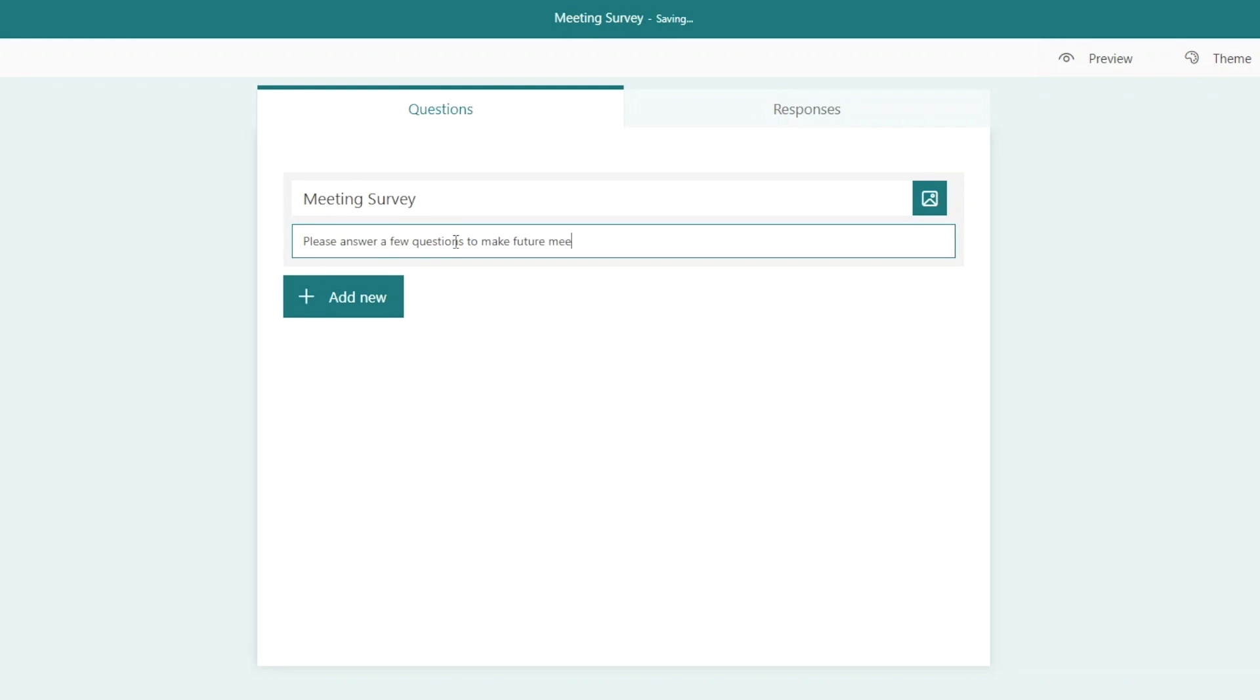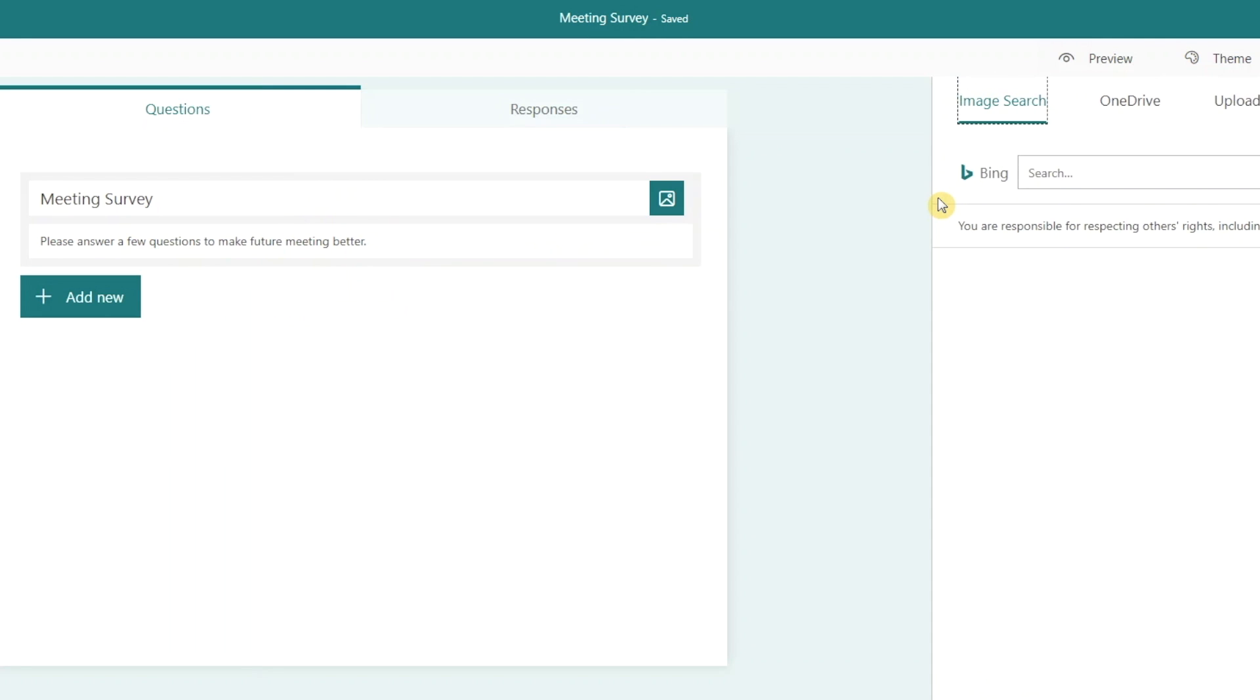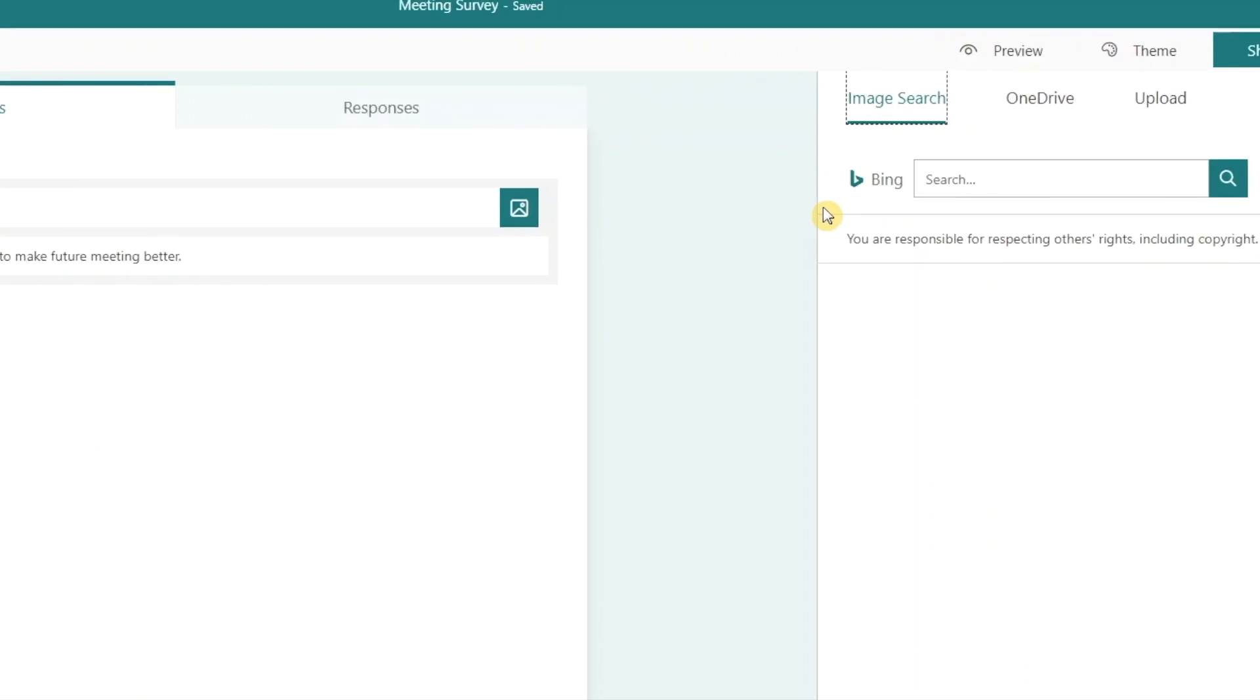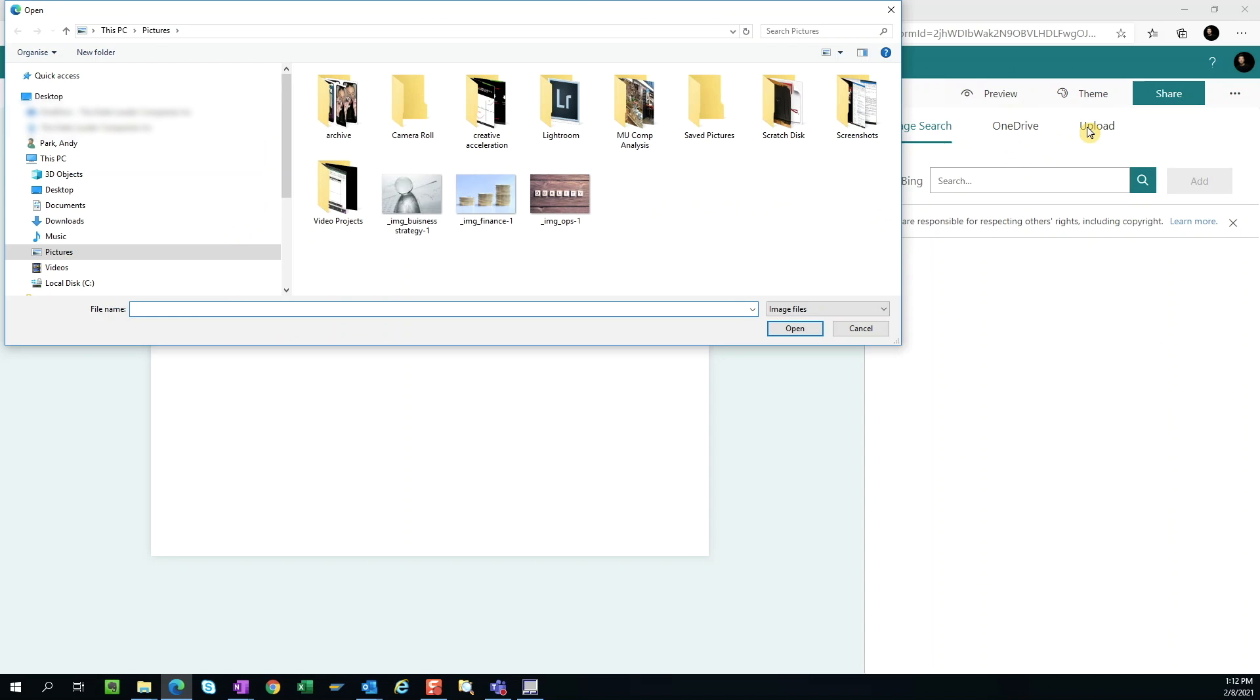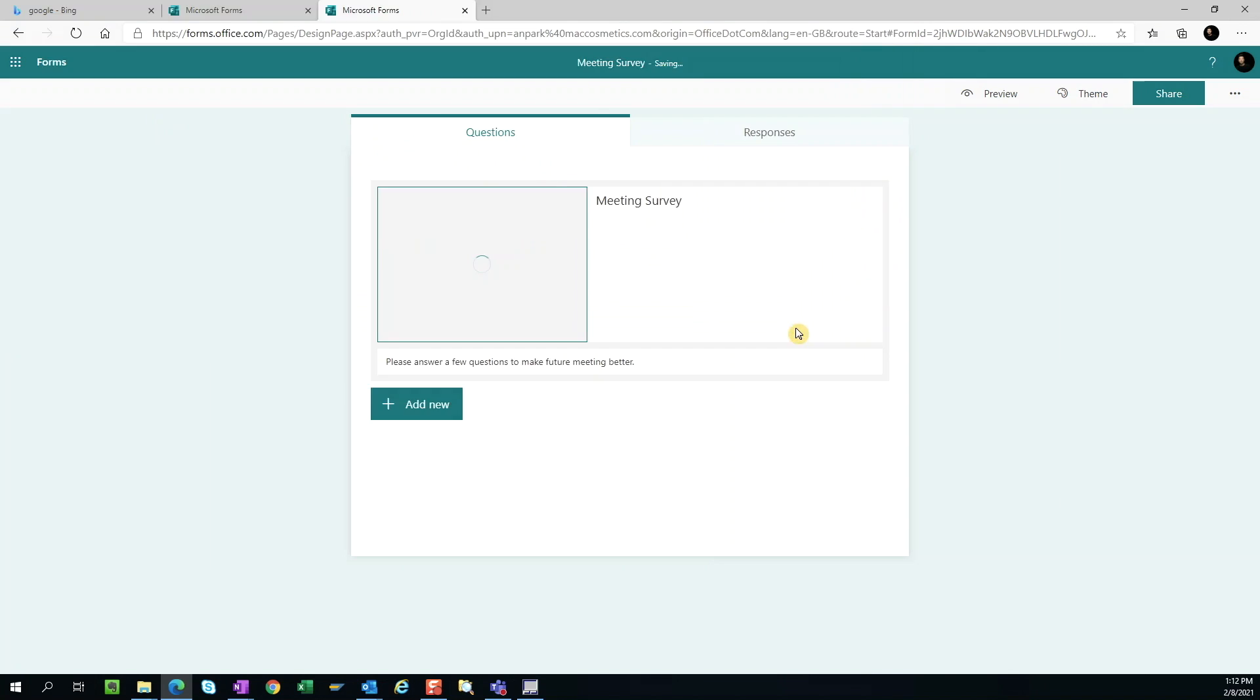We have the option to insert an image by clicking on this icon. You can search for an image from the web or upload it from your computer. I'm going to choose the latter, navigate to My Pictures folder, and select an image file. Then, hit Open.